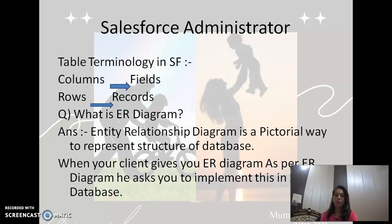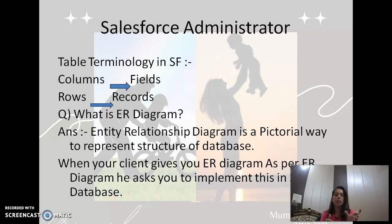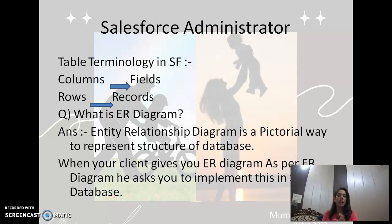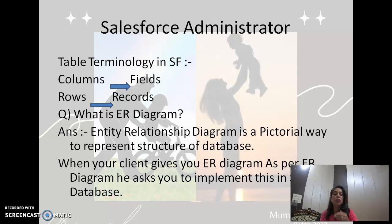So what is an ER diagram? Column headers we call 'fields' in Salesforce and rows we call 'records'. Student information stored in the rows we call 'records'. An ER diagram is an Entity Relationship Diagram. It is a pictorial way to represent the structure of a database — how the data should be stored. Your client gives you an ER diagram and asks you to implement it in the Salesforce database. He will give you the pictorial representation of objects and their relationships, and you have to implement this in your Salesforce database.